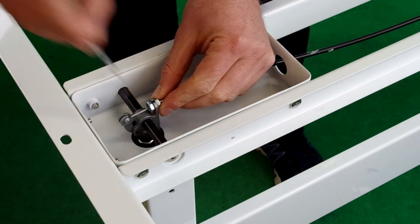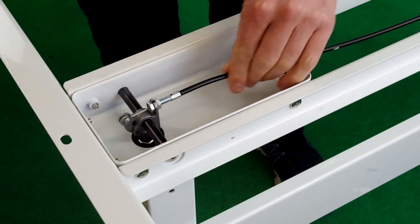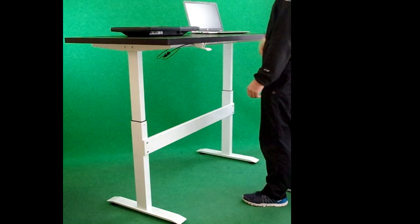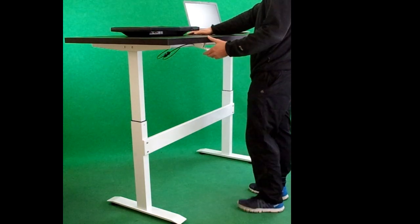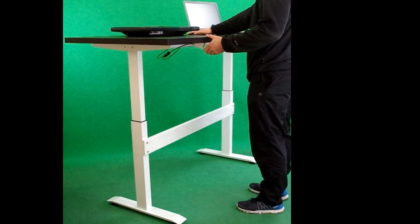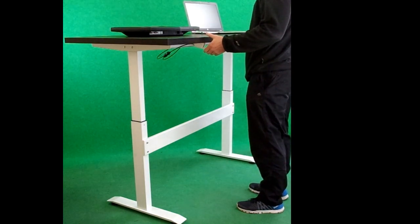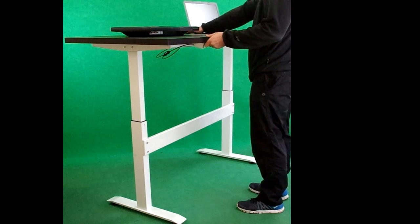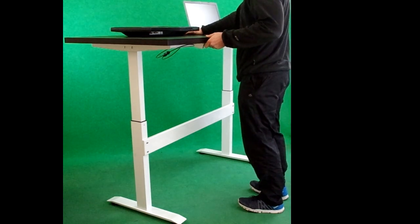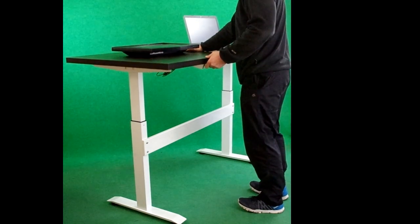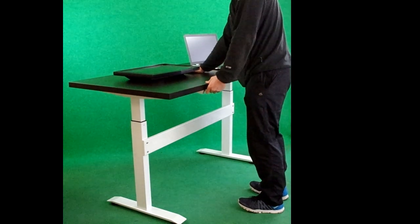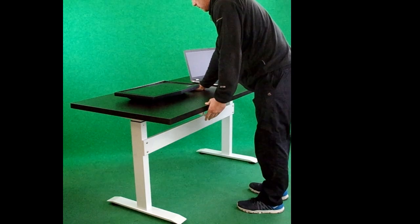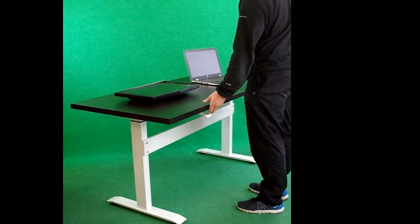This is how to operate the desk. You pull the lever, push down, and to move up with a light load on the desktop you just pull the handle and it will do all the work itself.